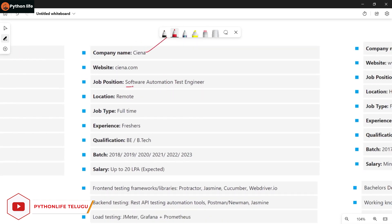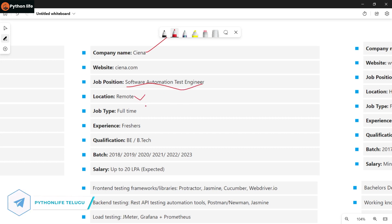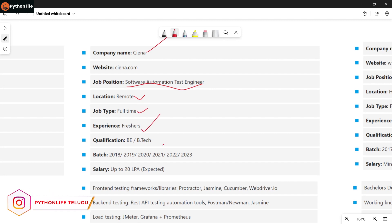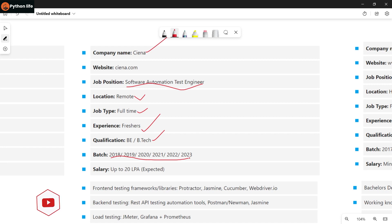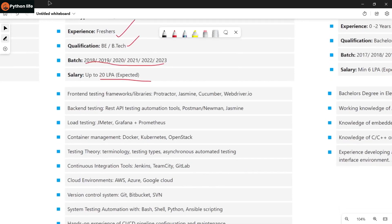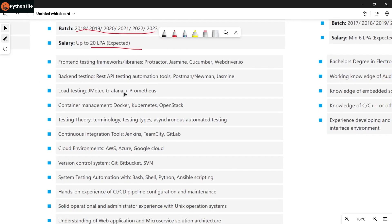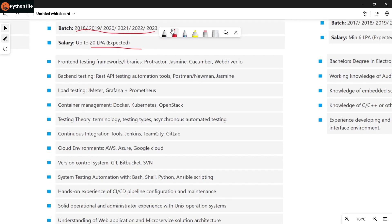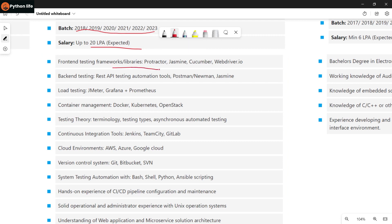Another company is looking for automation testers in a remote location. Job type is full-time, freshers are eligible. Qualifications are BE, B.Tech with batches from 2018 to 2023. Salary is based on your skills.